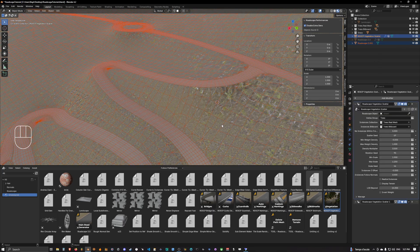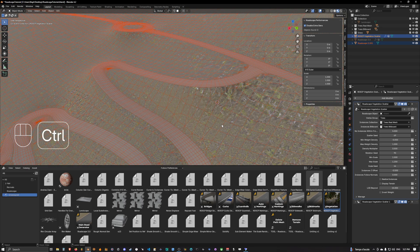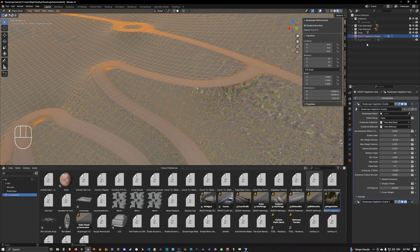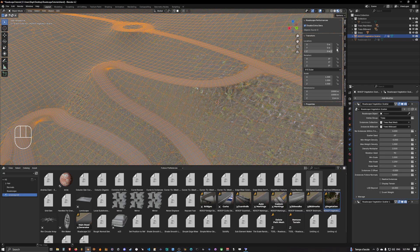Okay and then you can simply do a Ctrl J and it will merge the rasterized terrain geometry into the vegetation scatter object.